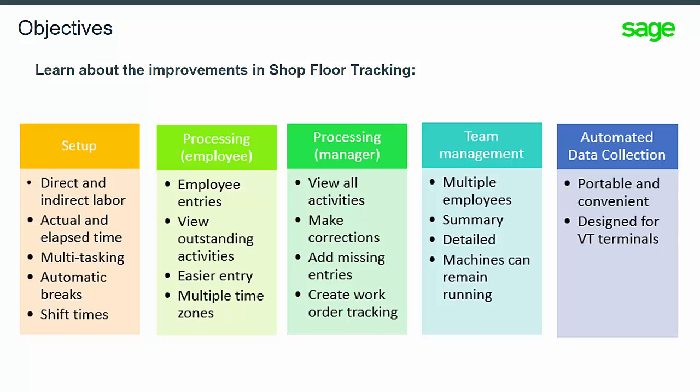Another area of improvement is with automated data collection. It combines the features and functionality of shop floor tracking with the portability and convenience of automated data collection. It was designed primarily for use with VT terminals on the shop floor for clocking in and out, and for setting start and stop times.